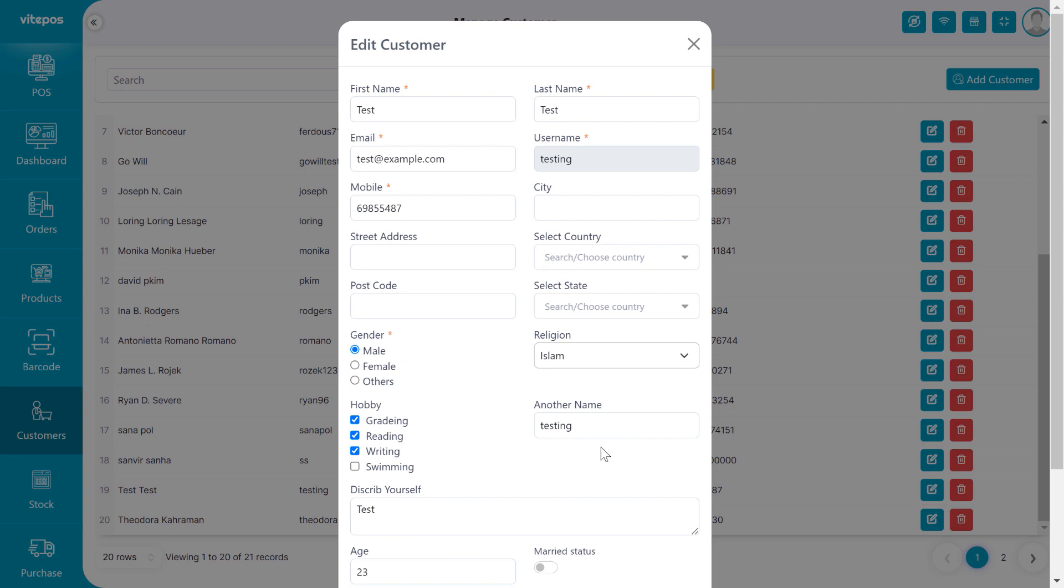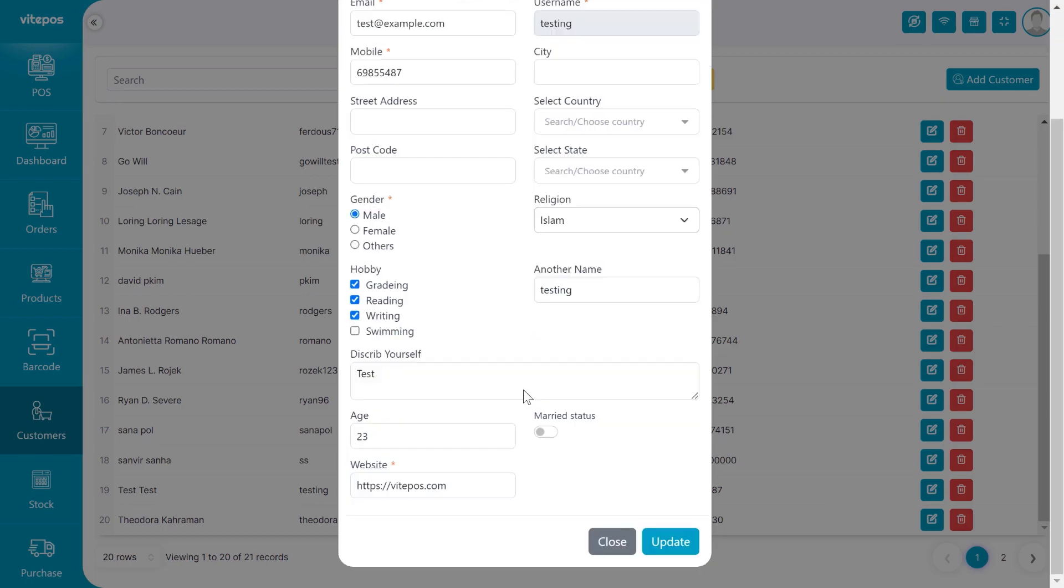That concludes our overview of the custom fields of VitePos. We hope you found this video helpful. Don't forget to like, comment, share and subscribe for more updated videos.